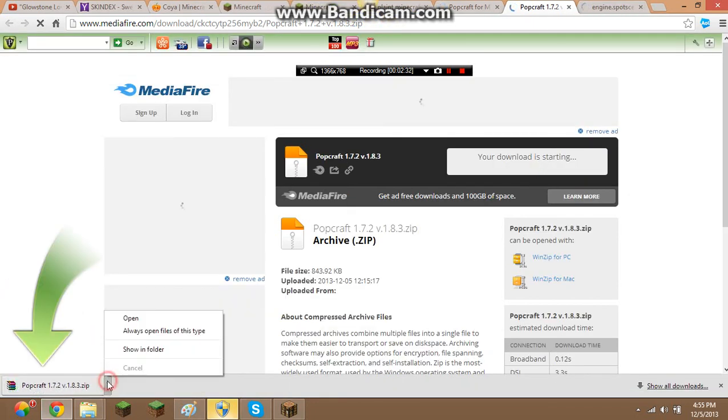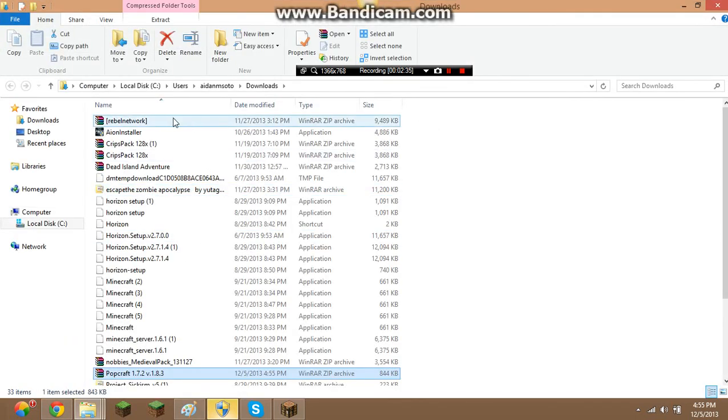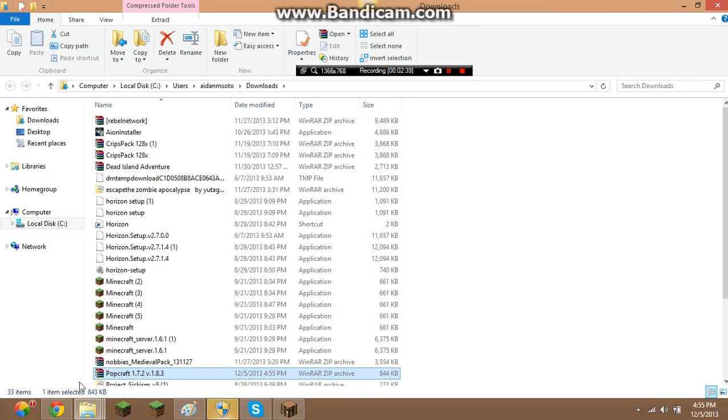It will say this, so then you'll click it, show in folder. Okay, you want to bring PopCraft right here.